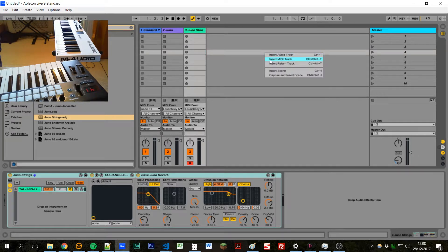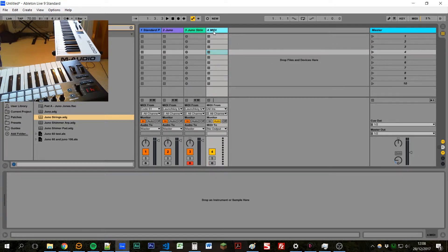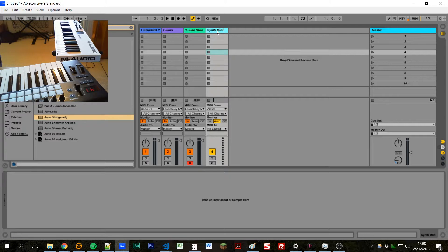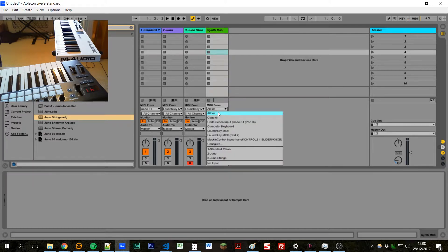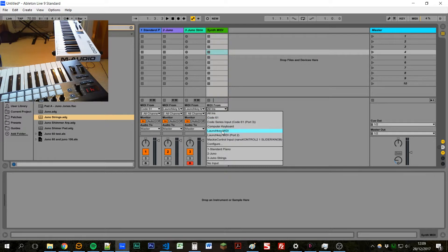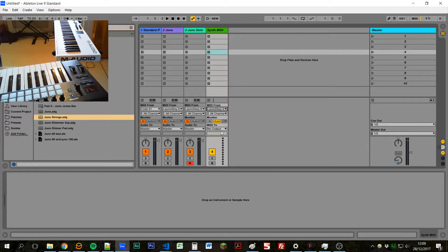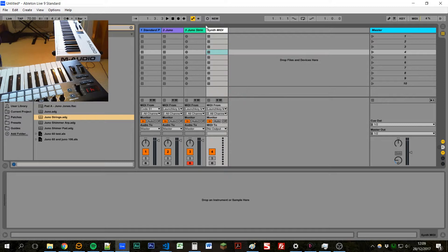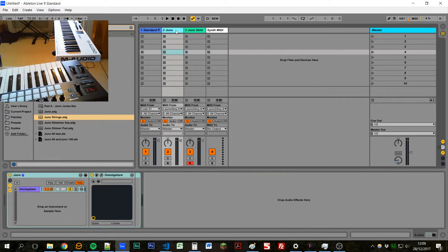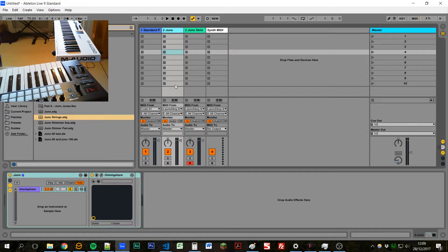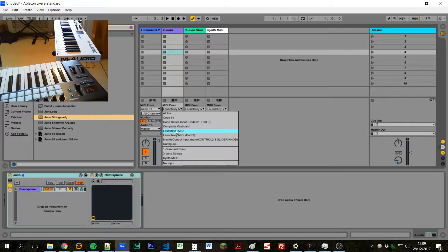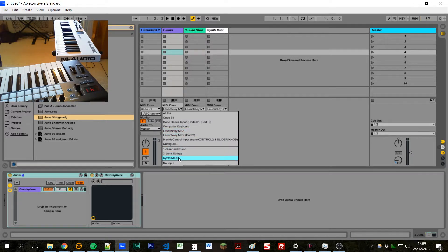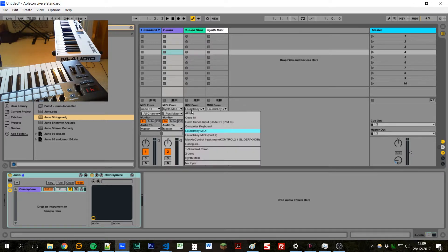So if we insert a new MIDI track and we'll call this Synth MIDI, and if we set this to take MIDI from our launch key, set it to monitor it, and let's change the color to white just to make it stand out a bit. And then on these two pads here we can take, instead of taking MIDI from this launch key MIDI, we can take it from our synth MIDI channel.